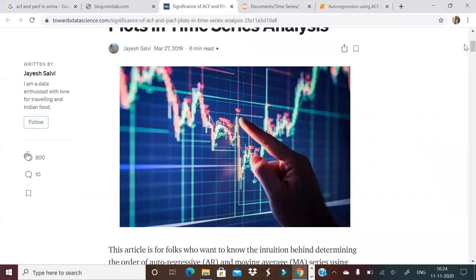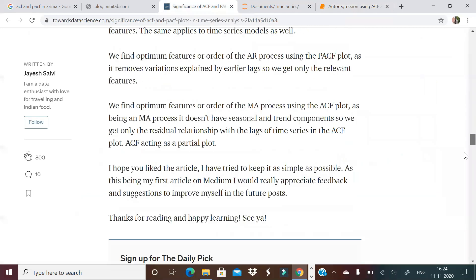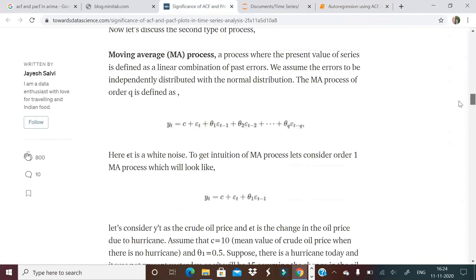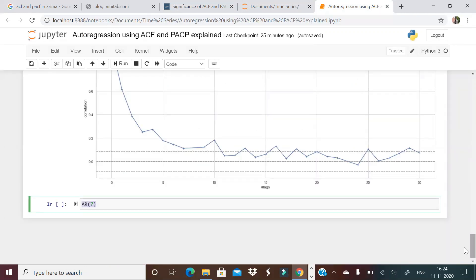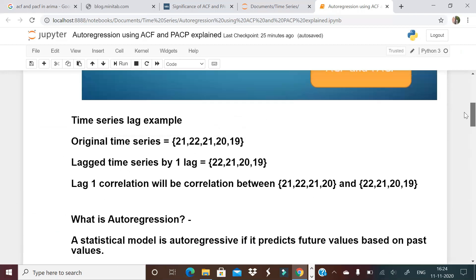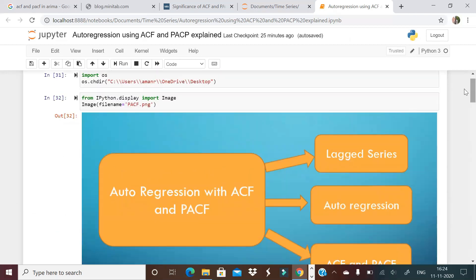Similarly, if you refer to the article I mentioned, you can see how to determine the degree of an MA model as well. I'm explaining AR and MA processes because these two are the foundation for ARIMA and ARMA models, which we'll discuss in the upcoming time series playlist. Let me know your questions, and I'll see you all in the next video. Stay safe and take care.